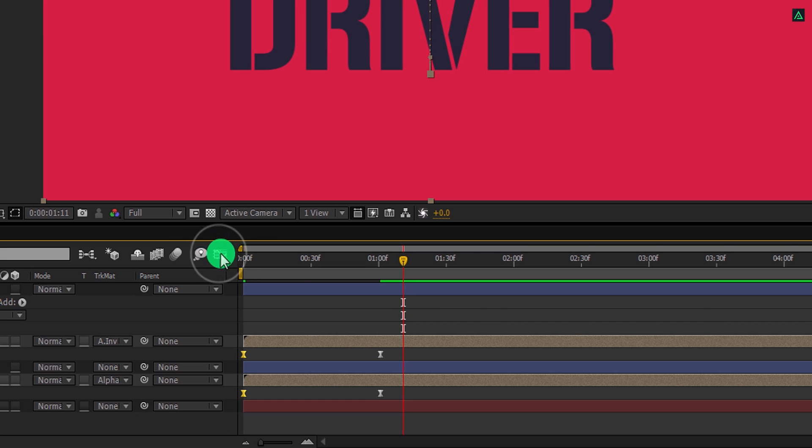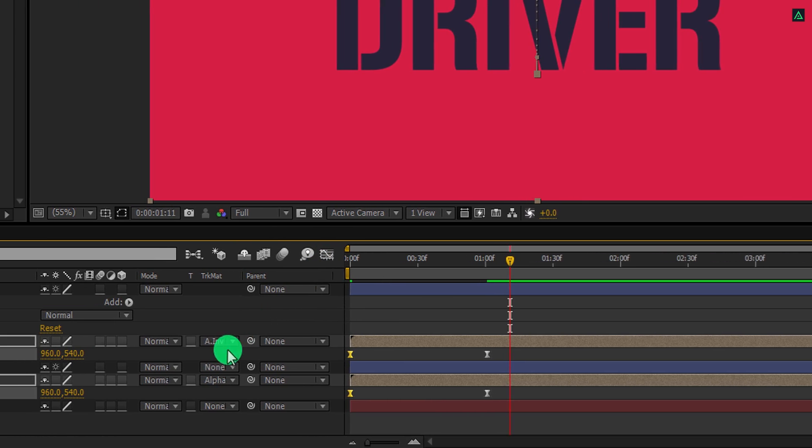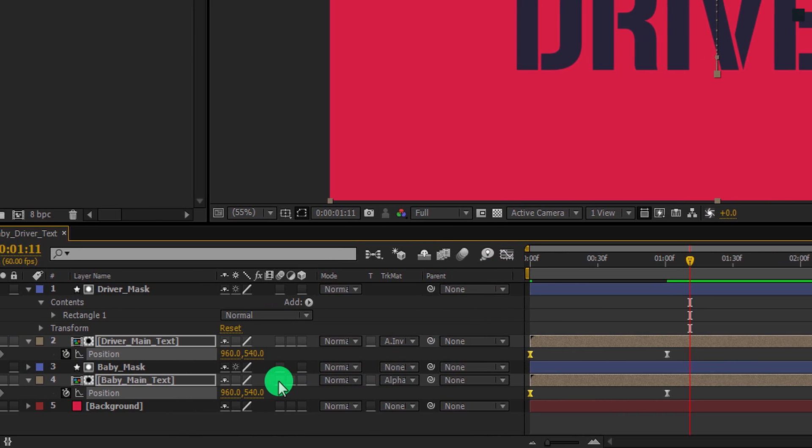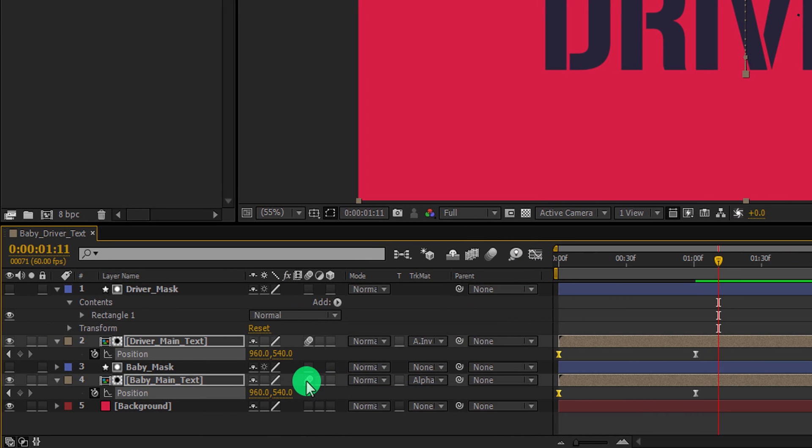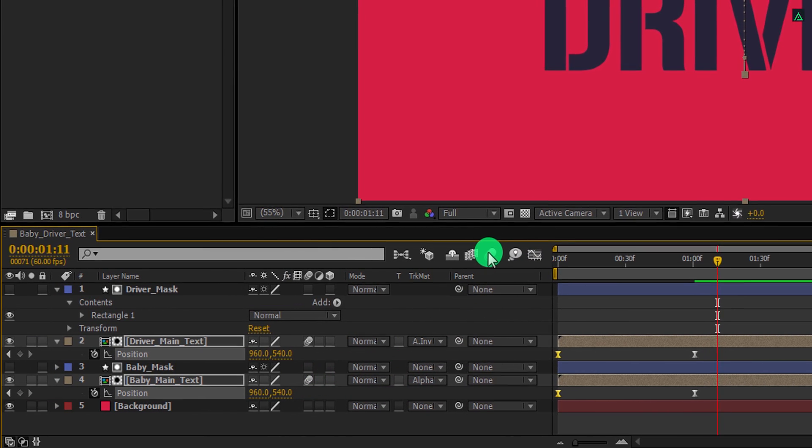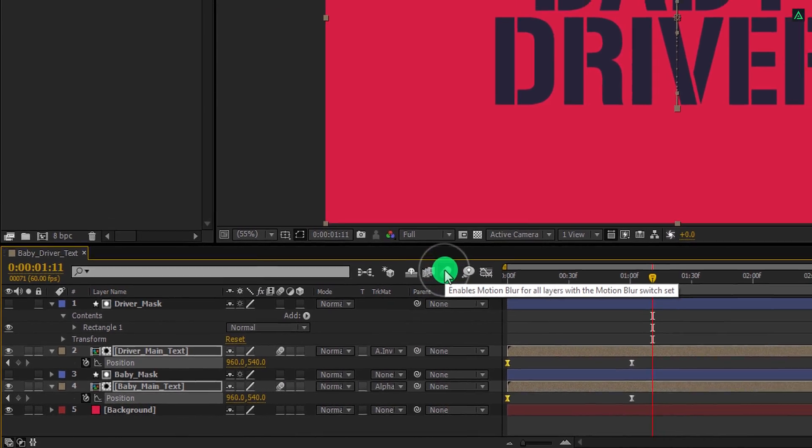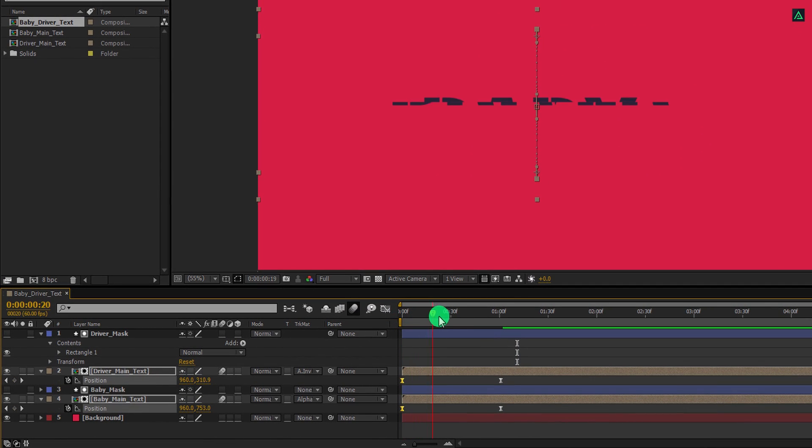Switch back to the timeline and let's turn on the motion blur for both layers, then click here to activate it. Cool.